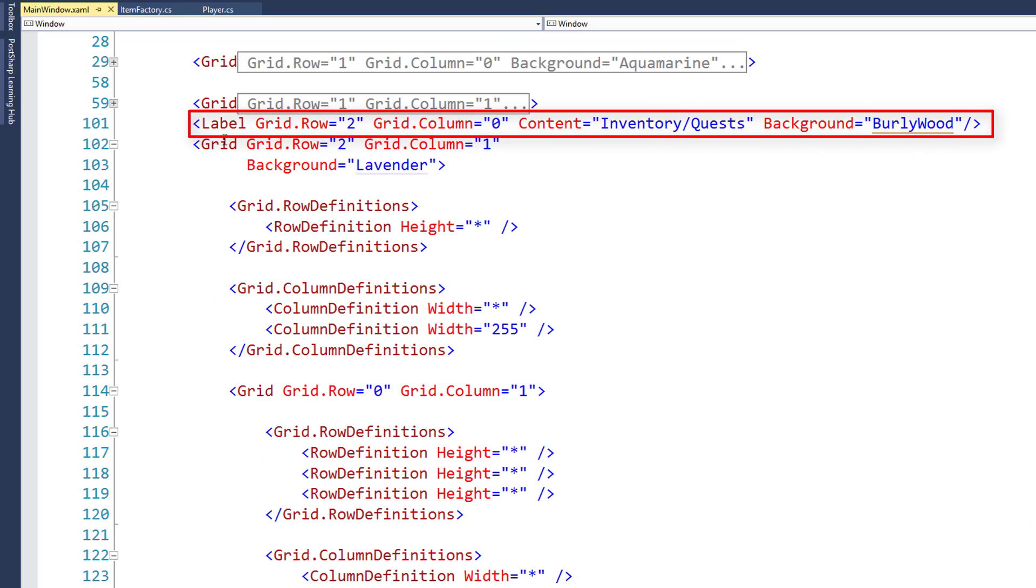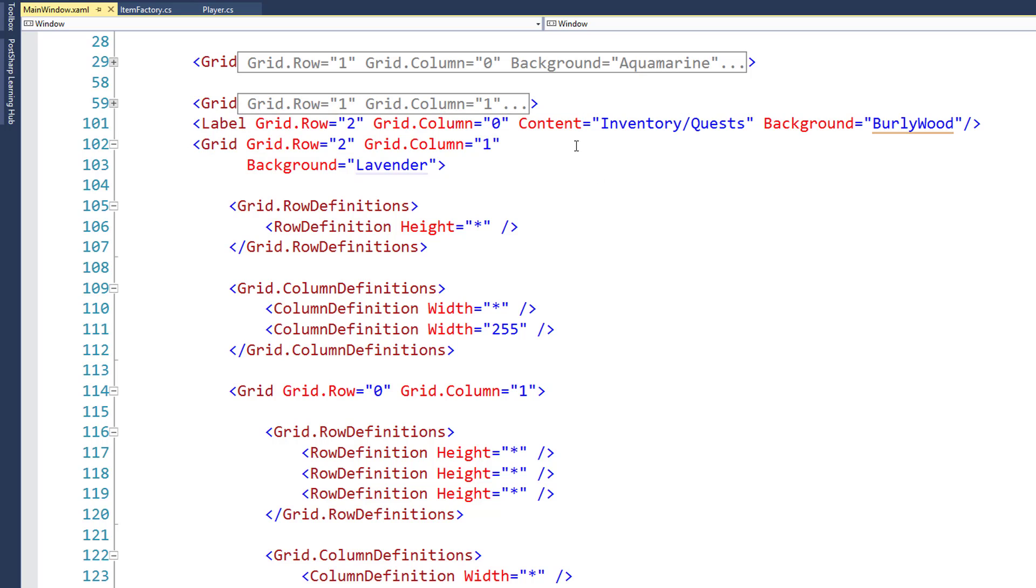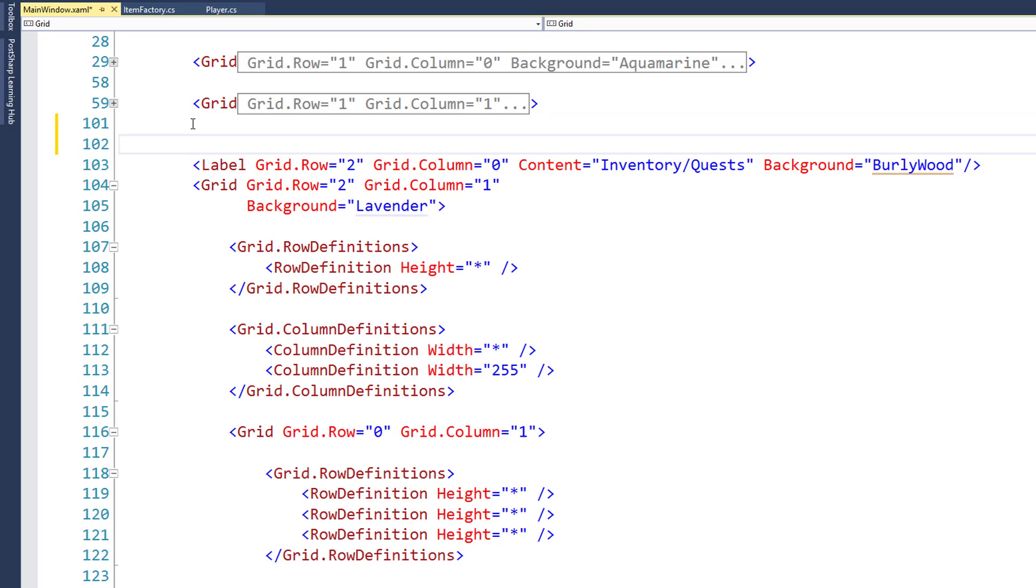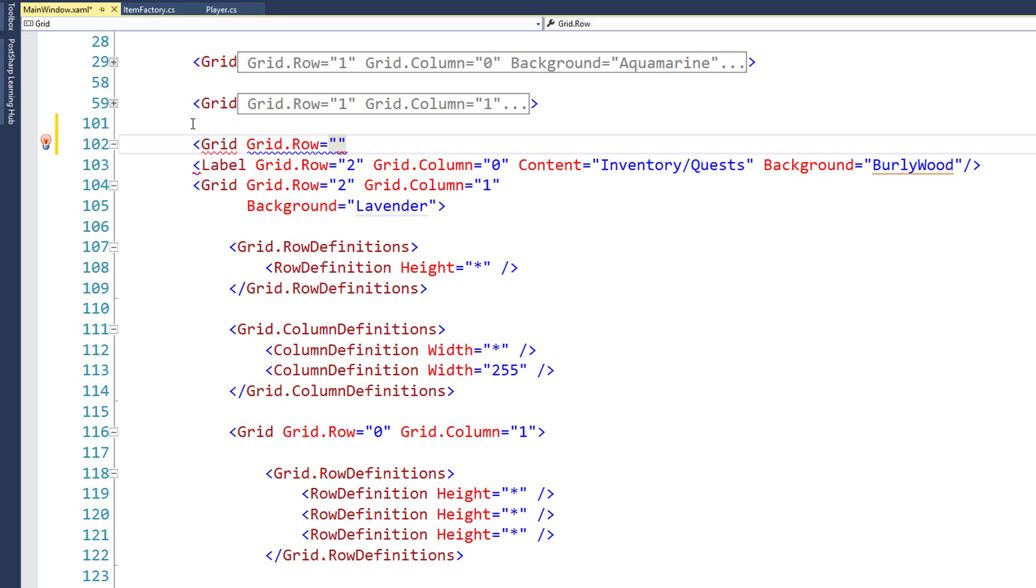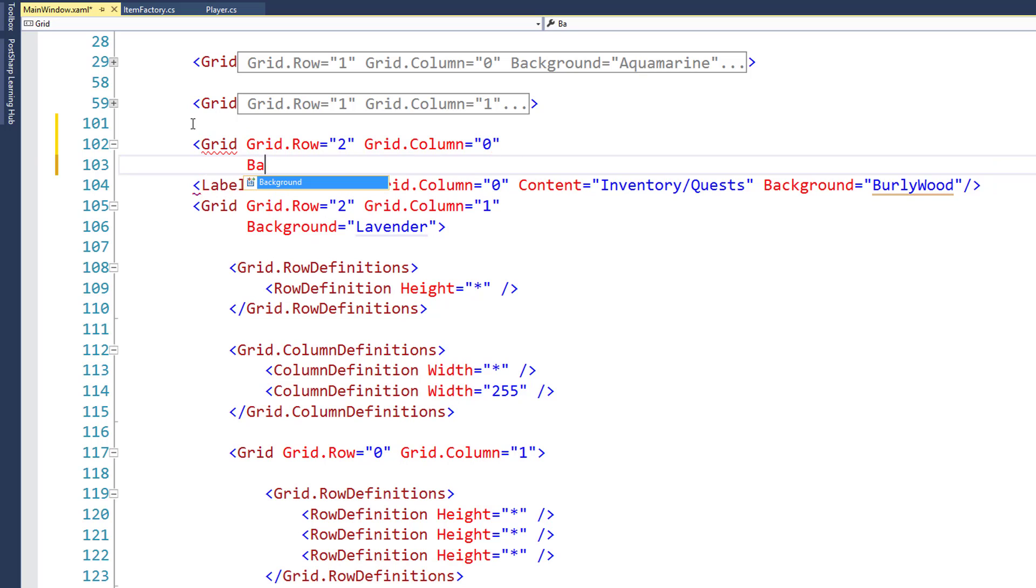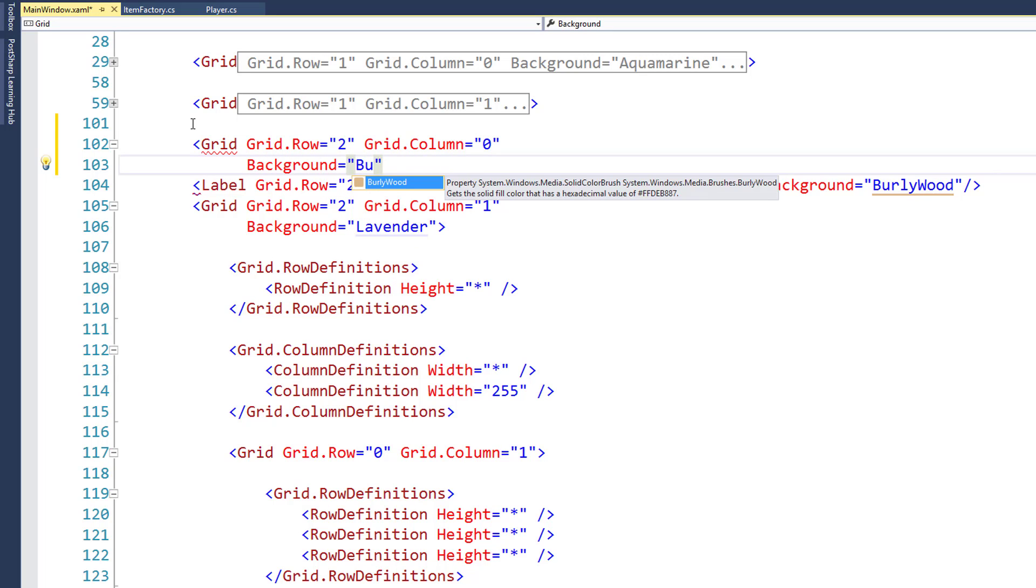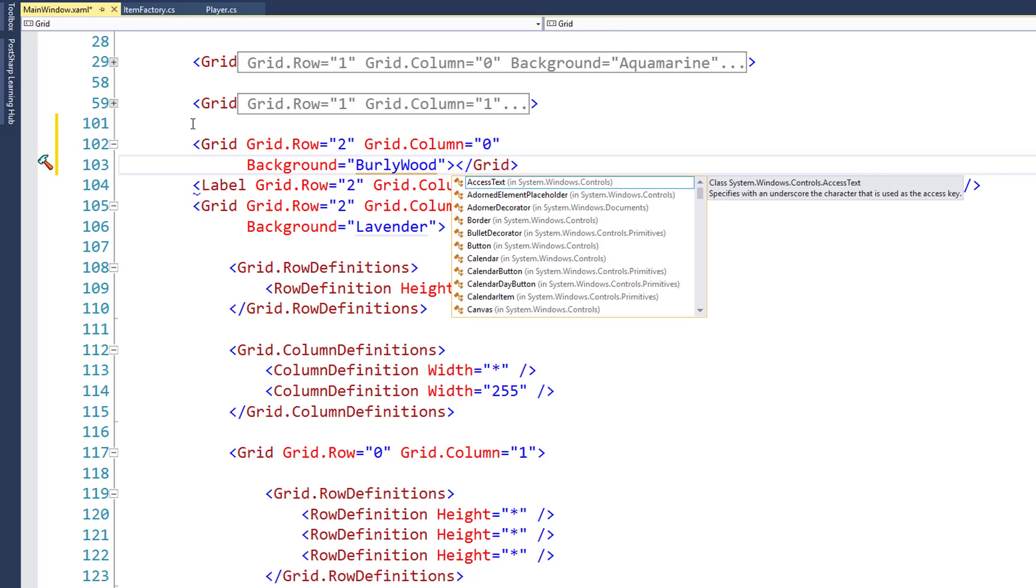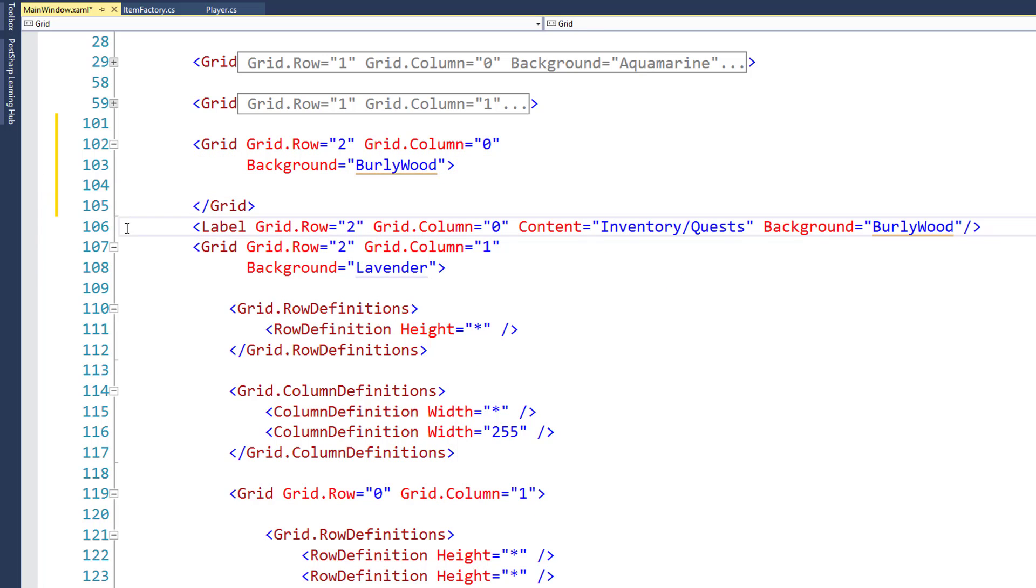Find the line that says label, and it's grid row 2 and grid column 0. Right now we have inventory and quest in there. We're going to replace this label with a grid. So I'll just do grid, grid.row equals 2, grid.column equals 0, and I'm going to set the color to the same Burley Wood that I have in here. So I'll say background equals Burley Wood, and then I'll close the grid. Now we can get rid of this label line because our grid's going to replace it.